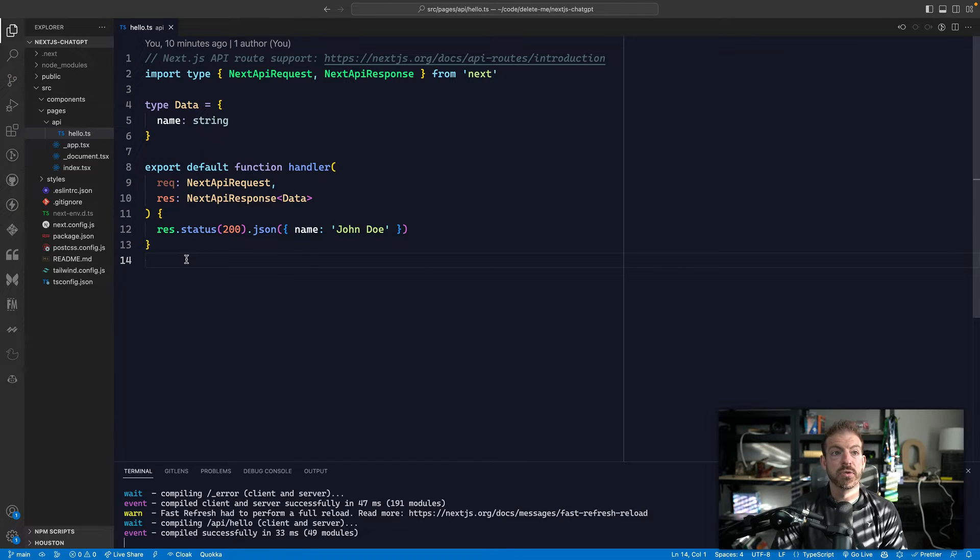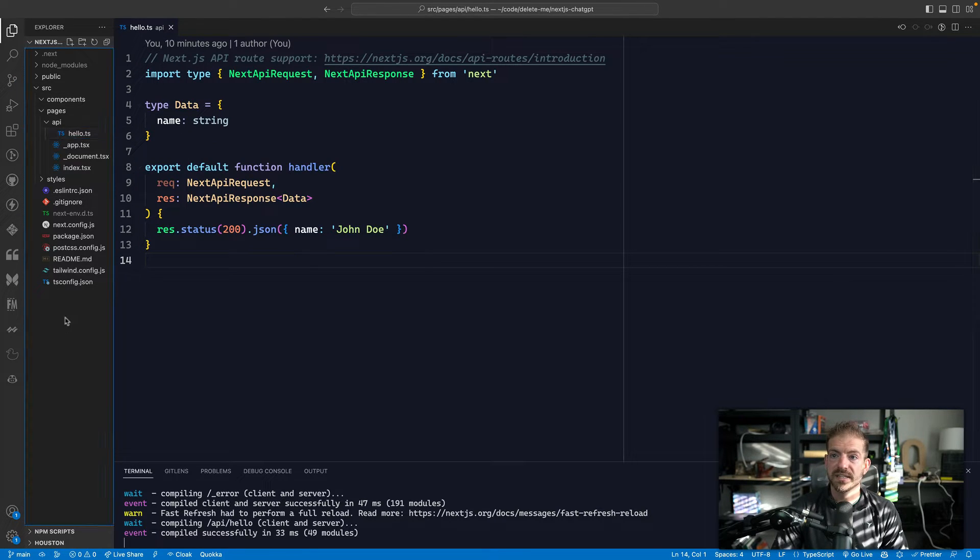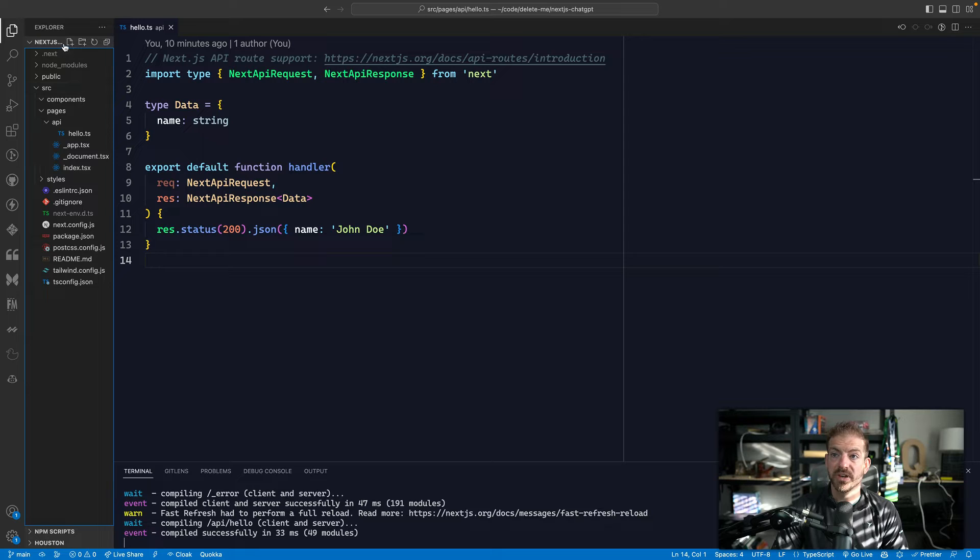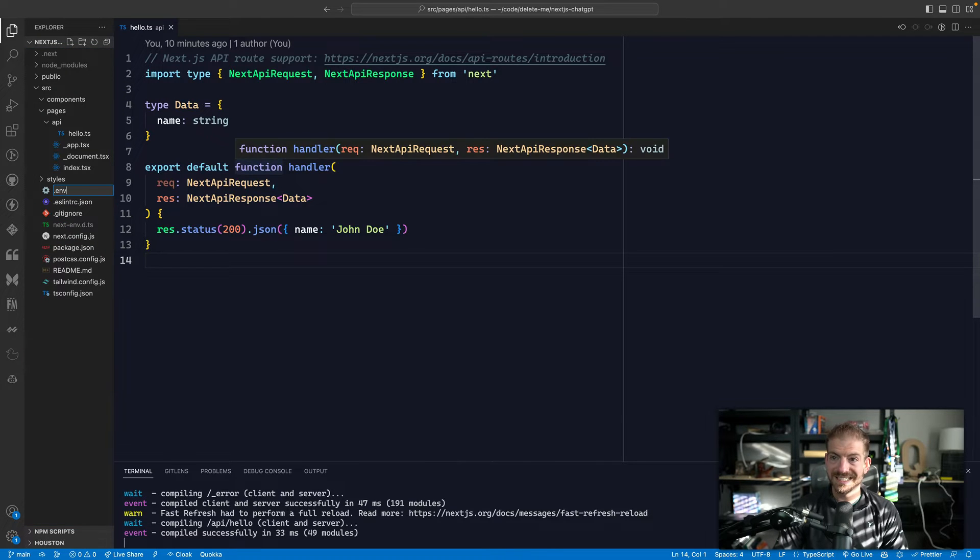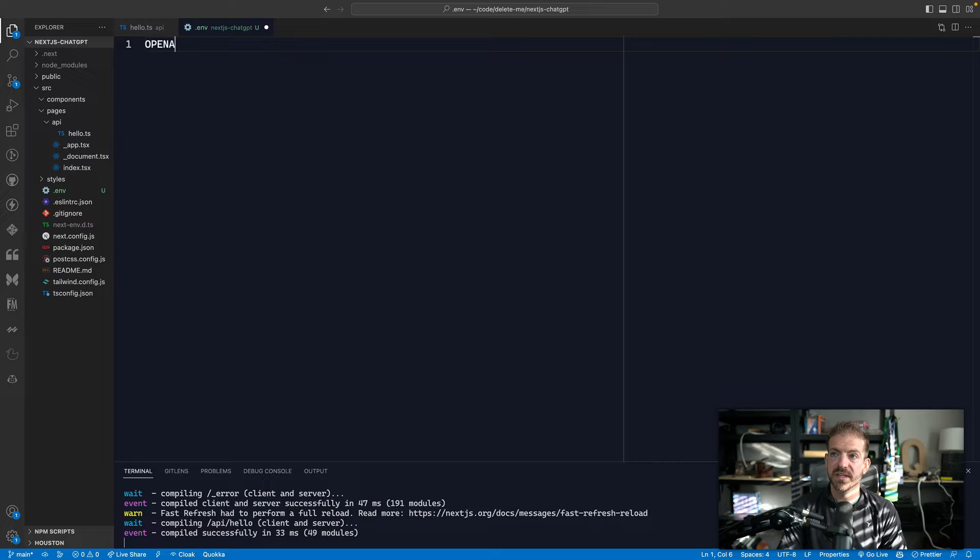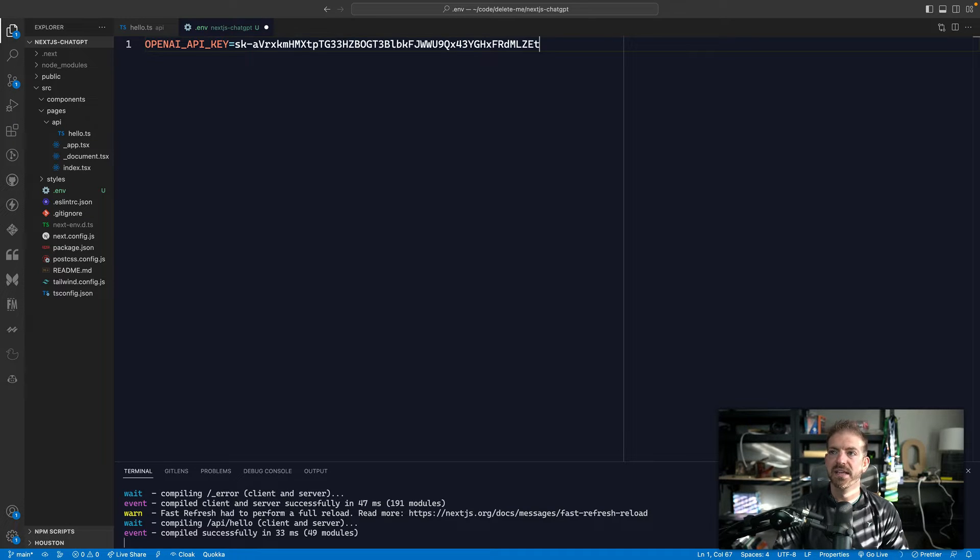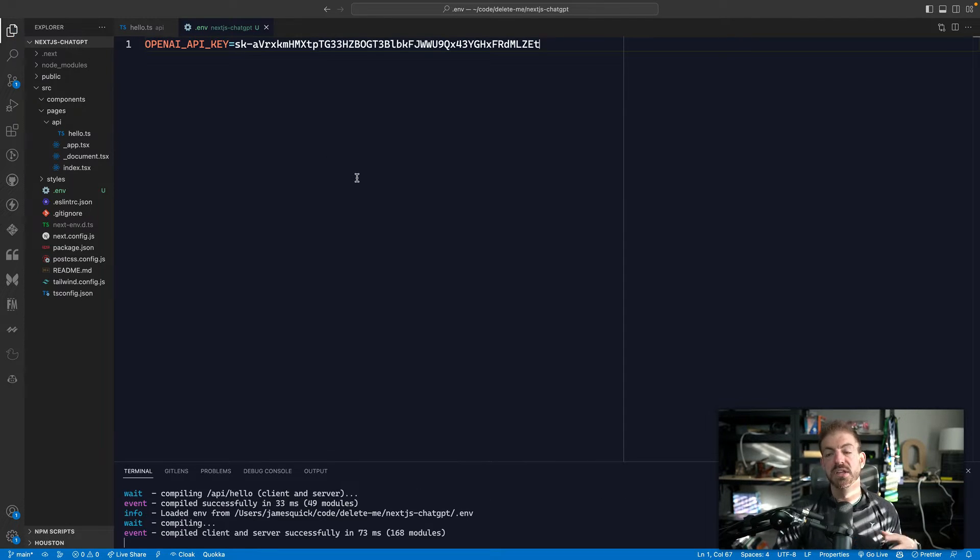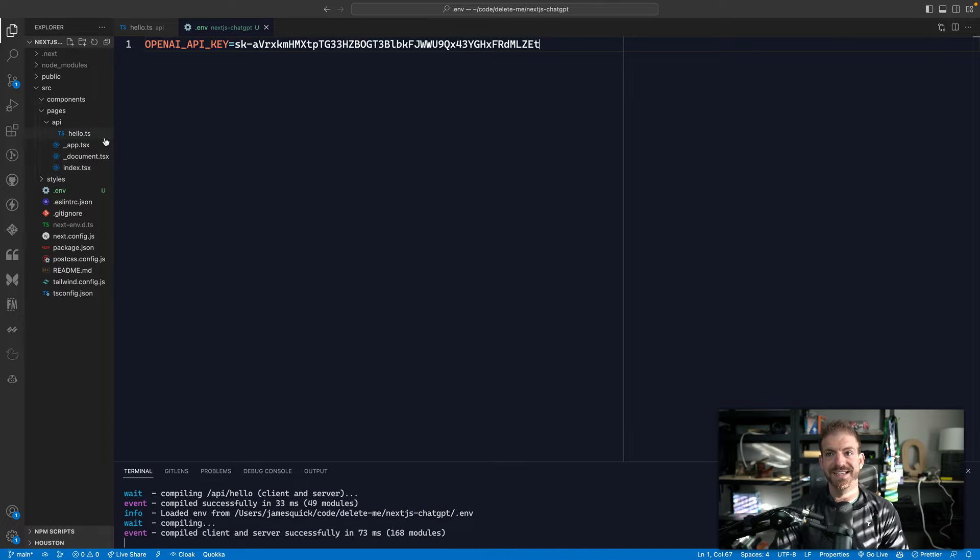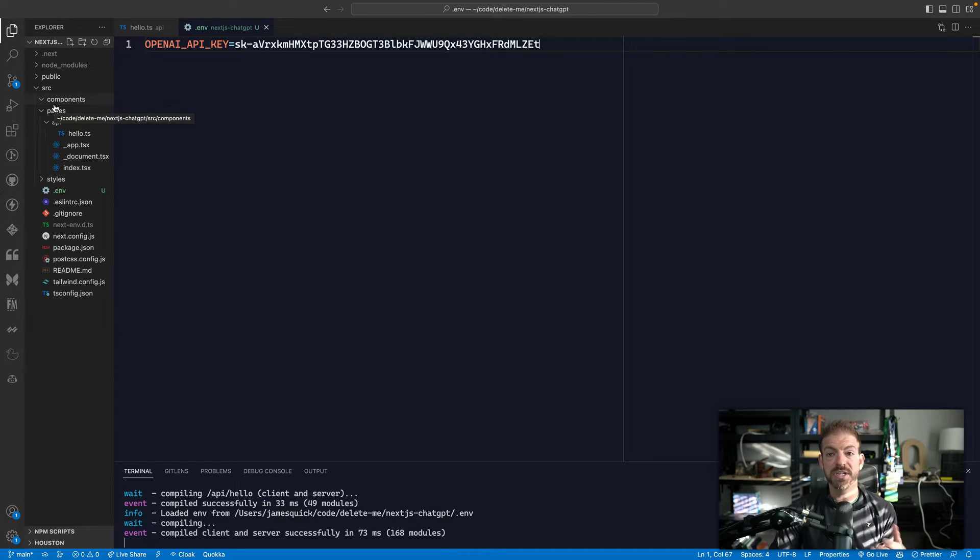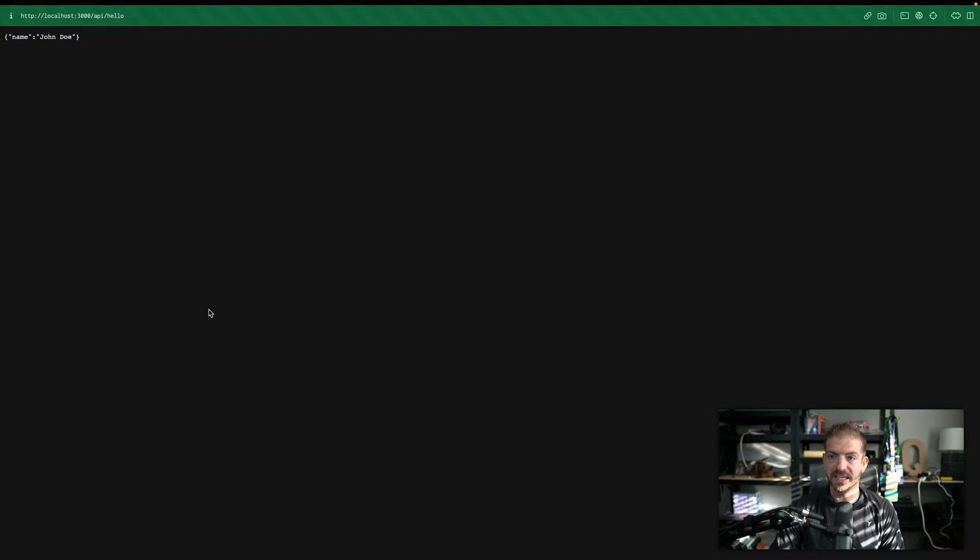All right. So the one thing we'll need in here is an environment variable file. So we'll do a .env file, and then we'll do OpenAI API key, and then paste in that key. So that's what we're going to use inside of our configuration for the OpenAI SDK.